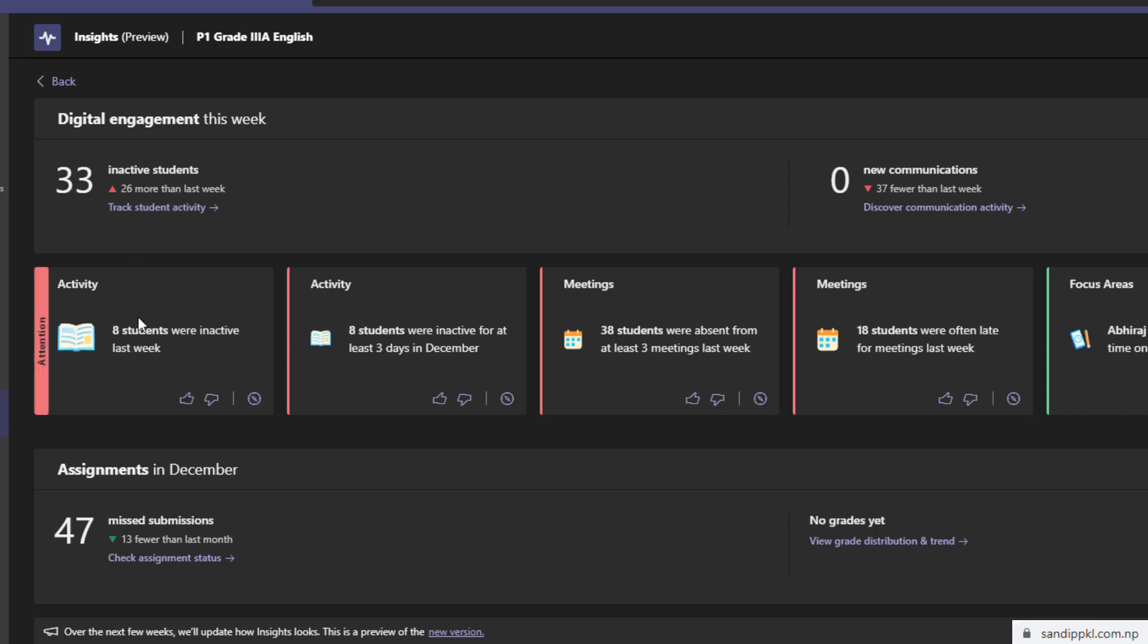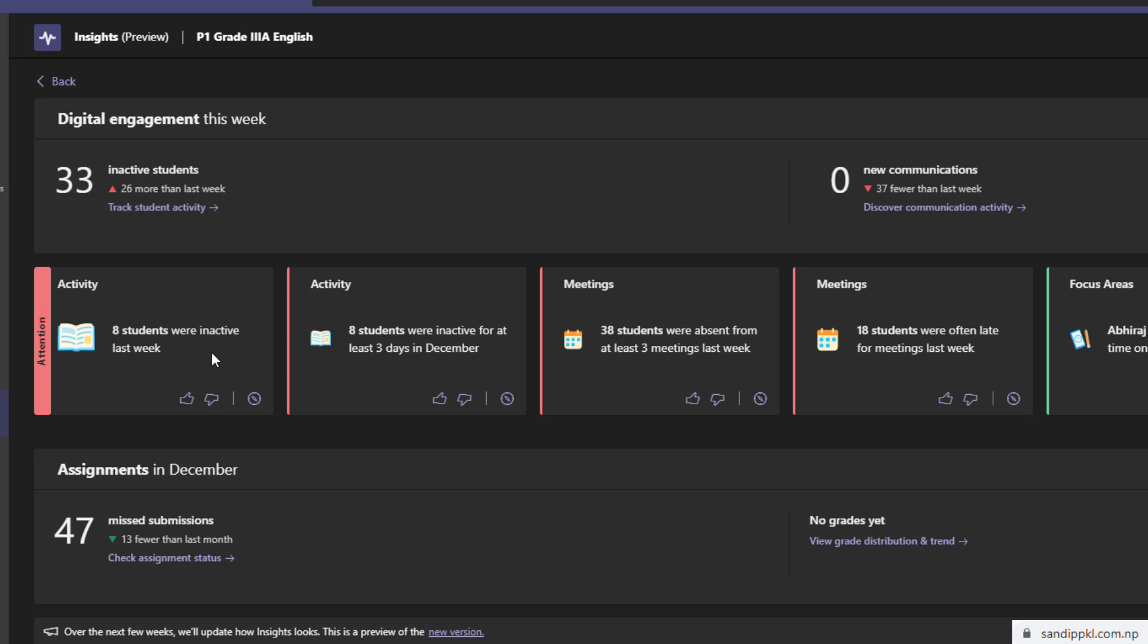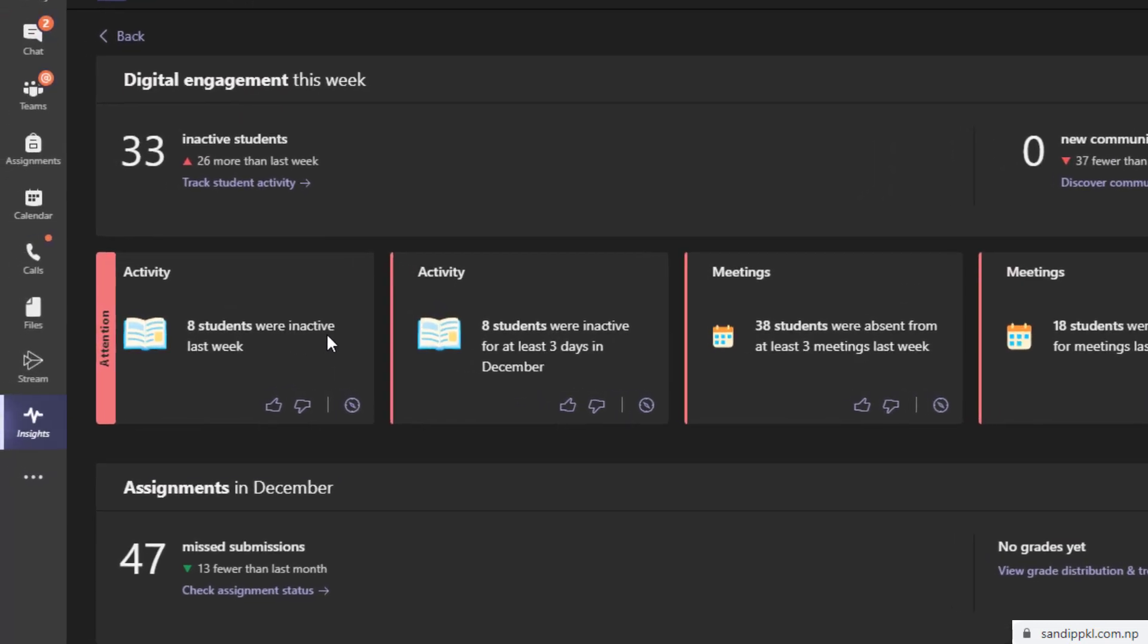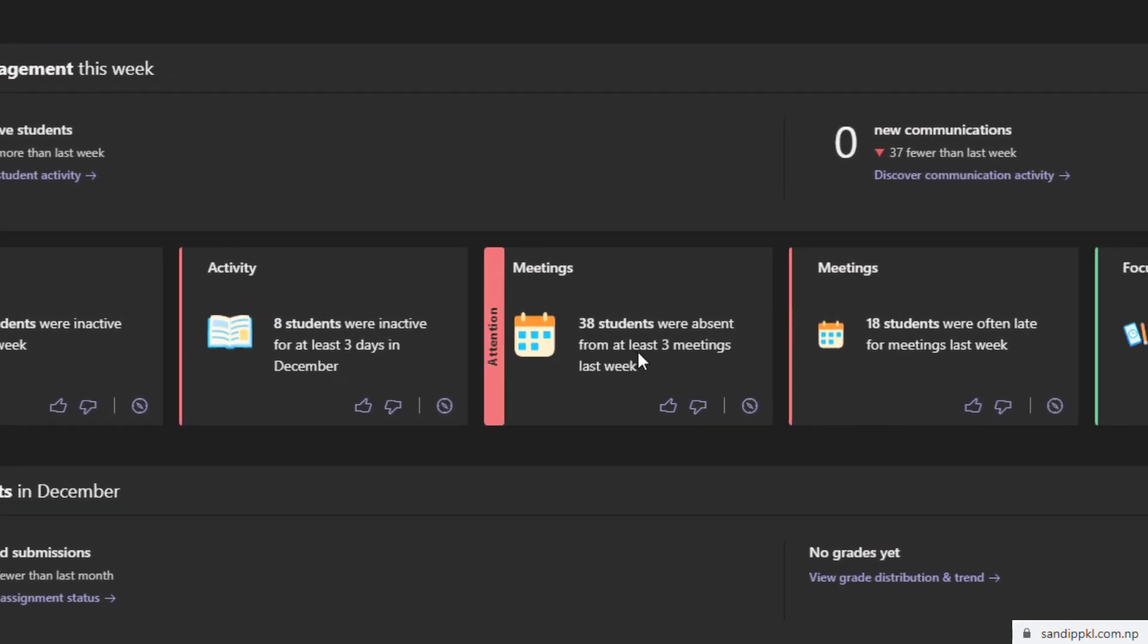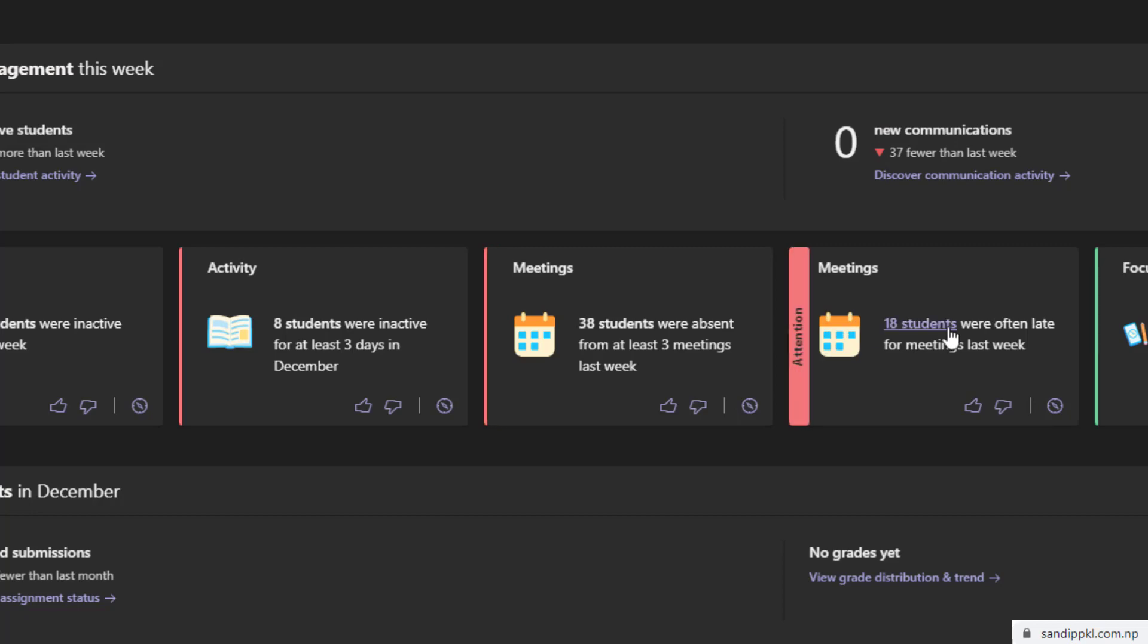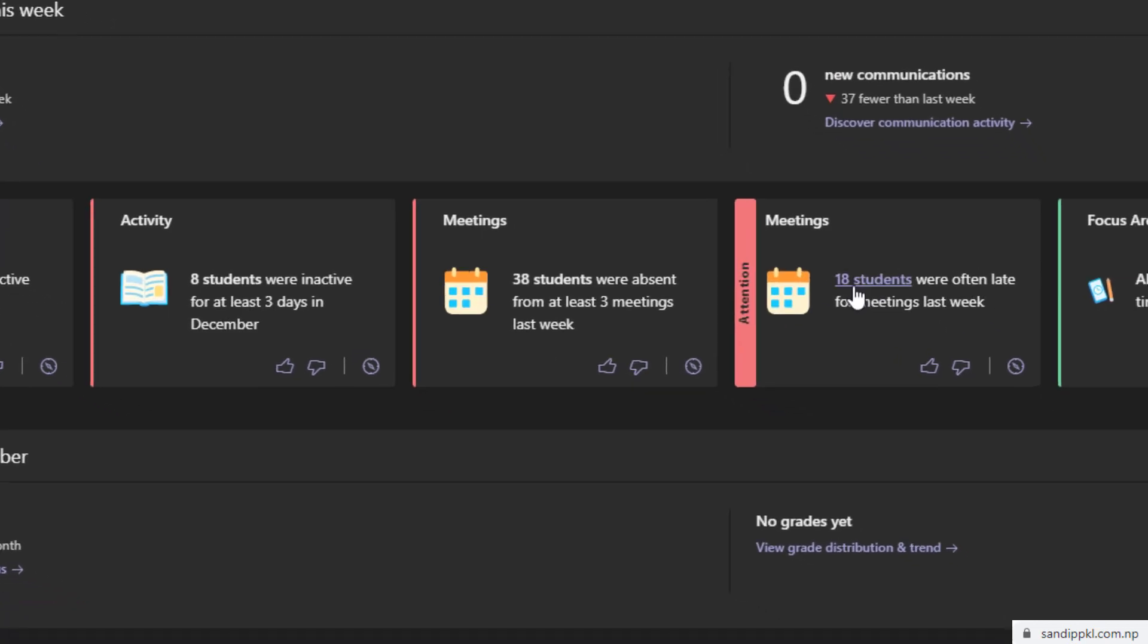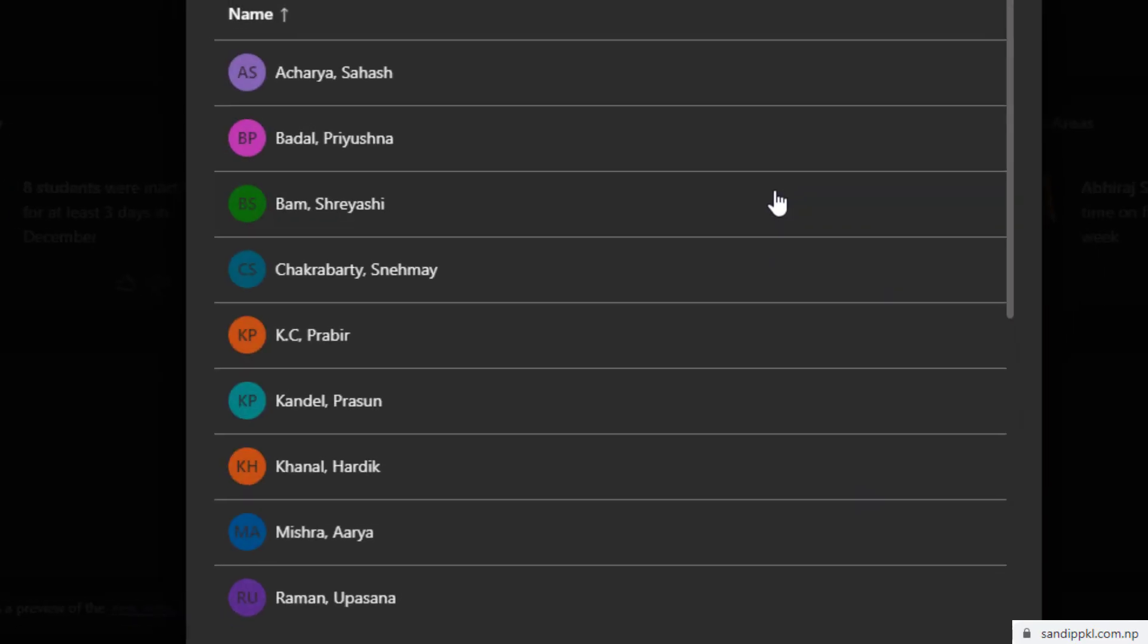Like 8 students were inactive last week, 8 students were inactive for at least three days in December, 38 students were absent from at least three meetings last week, and 18 students were often late for meetings last week. From here you can select these 18 students list and check for the list of the students who used to get late in meetings so often.